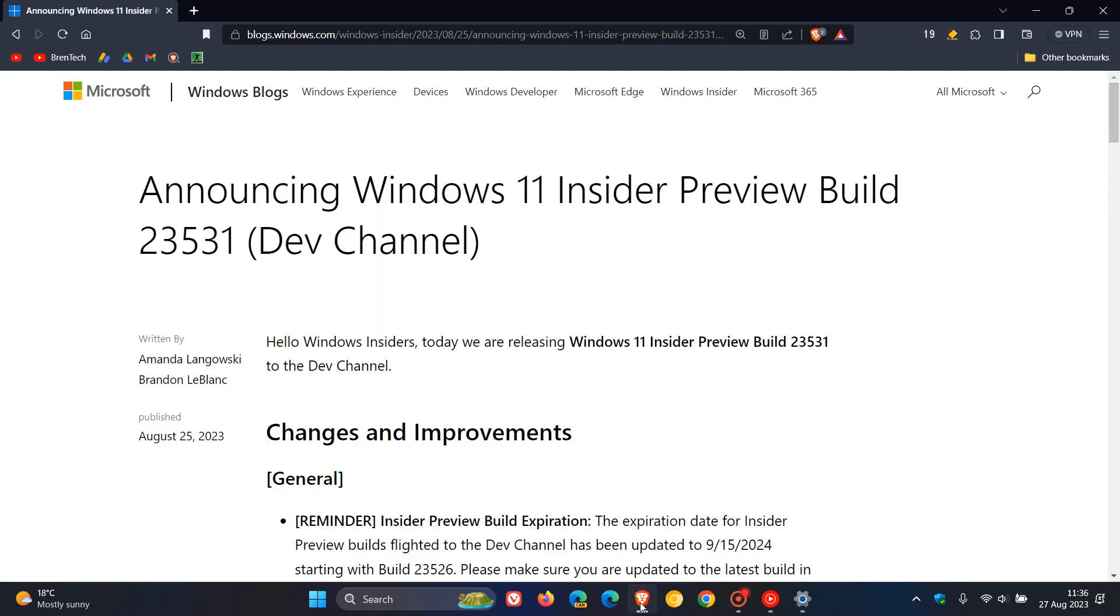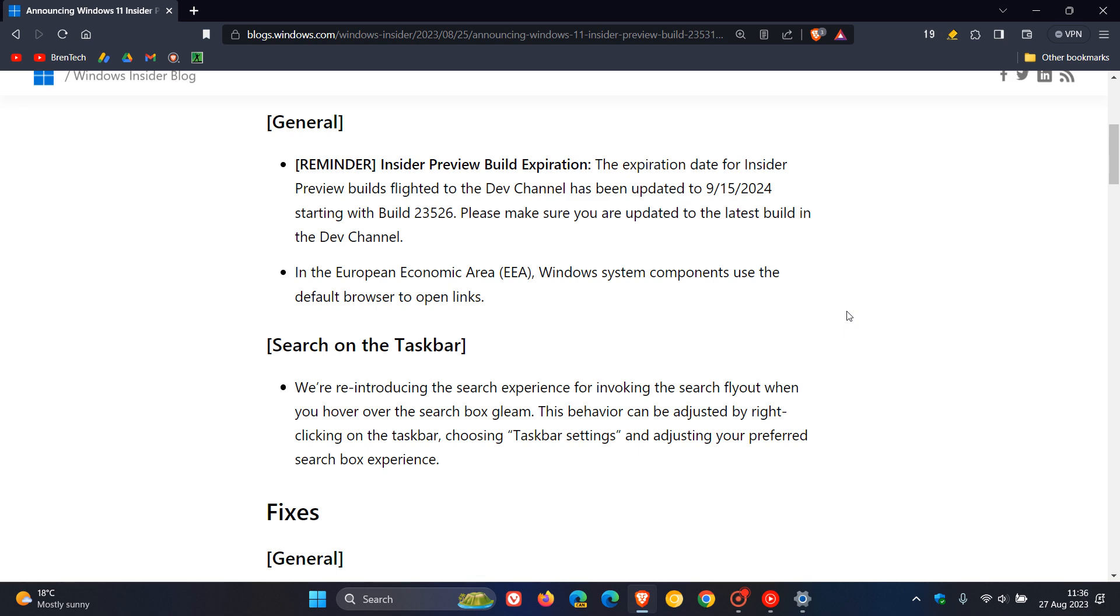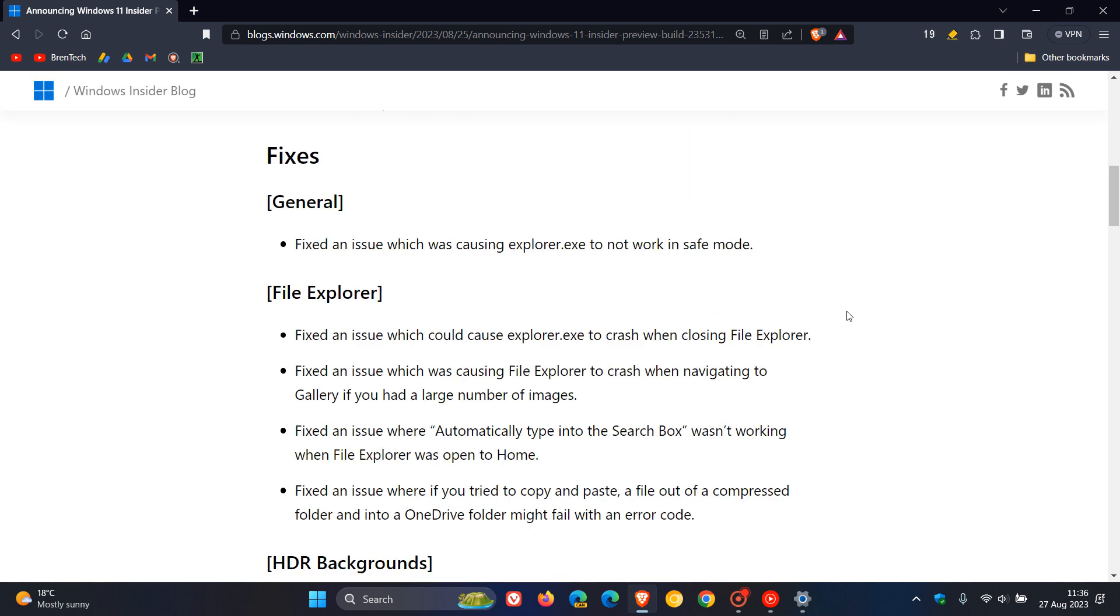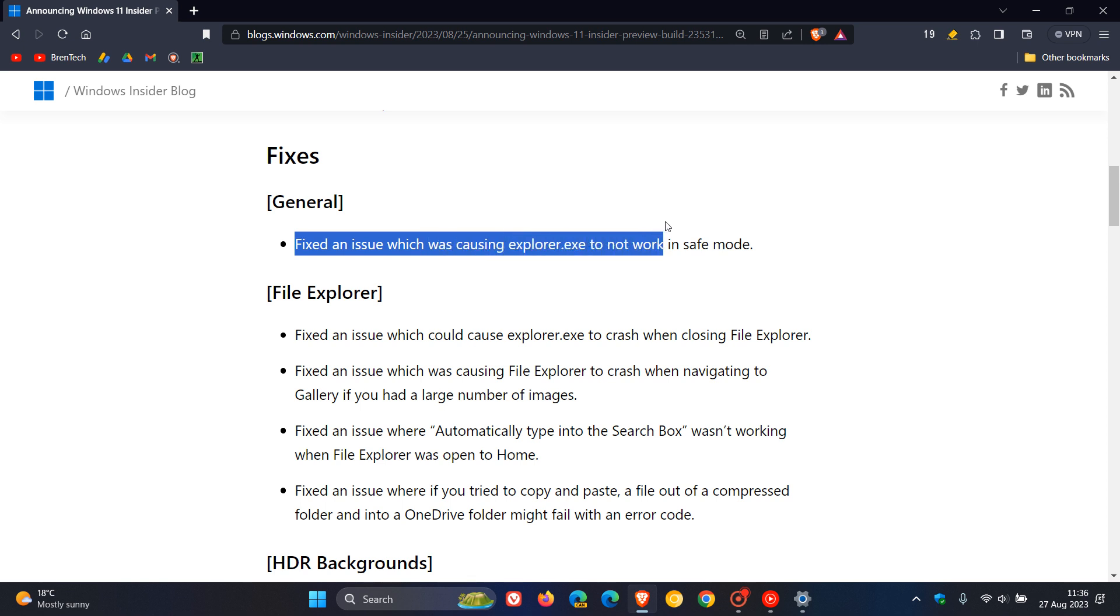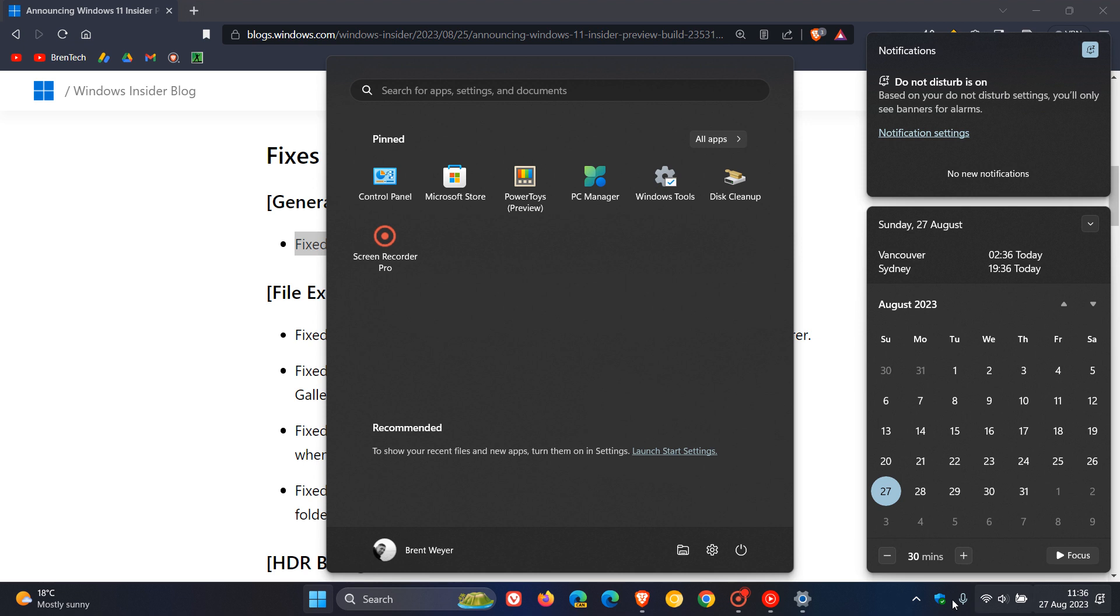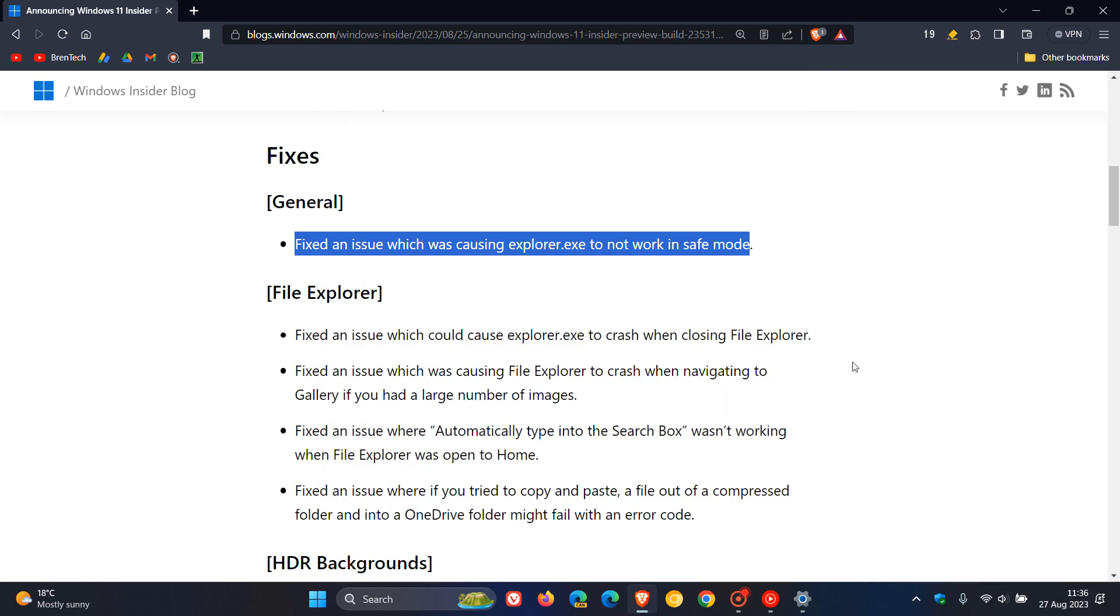But over and above that, we have a good couple of fixes. And a very important fix that's actually rolled out is they fixed an issue which was causing explorer.exe not to work in safe mode. Now, explorer.exe is your taskbar, your start menu, your search, your notification panel, and so on. So that's an important fix rolling out where explorer.exe, the shell of the computer, was crashing when in safe mode. So that's now been addressed in the dev channel.